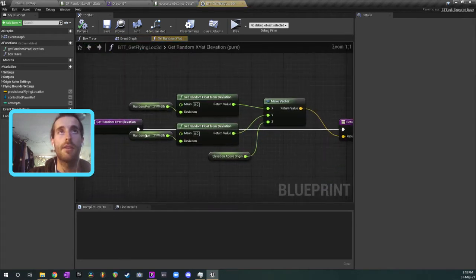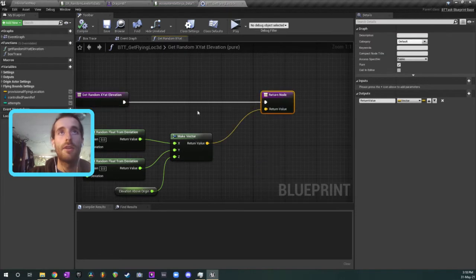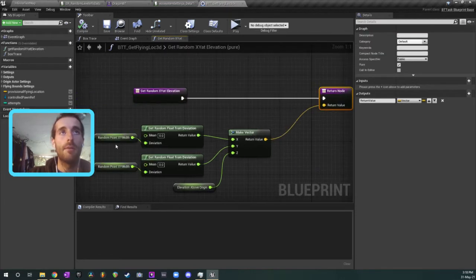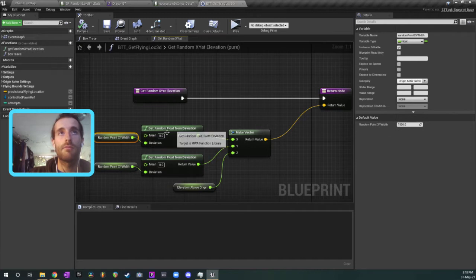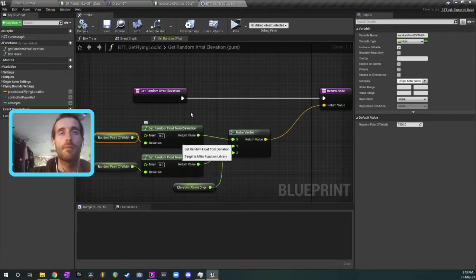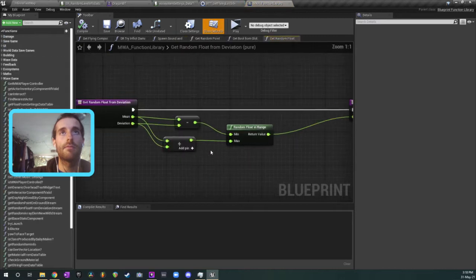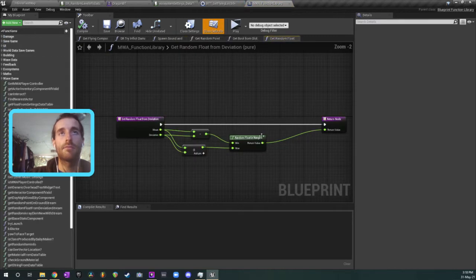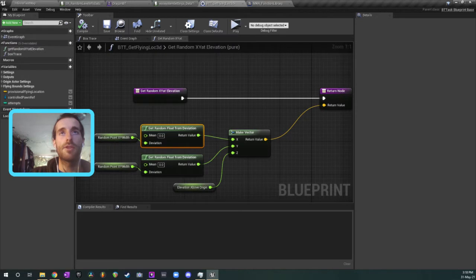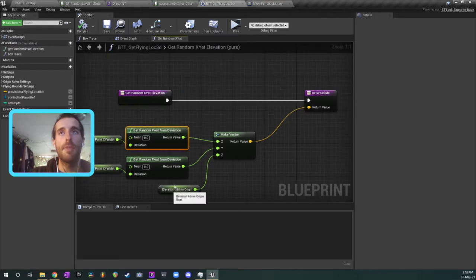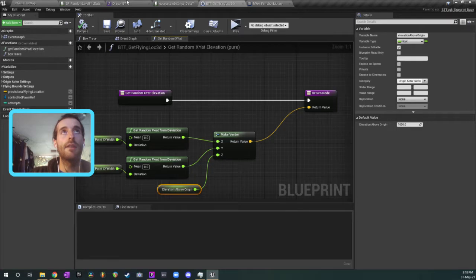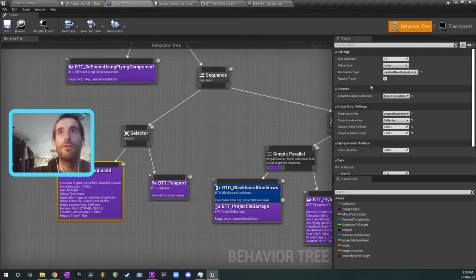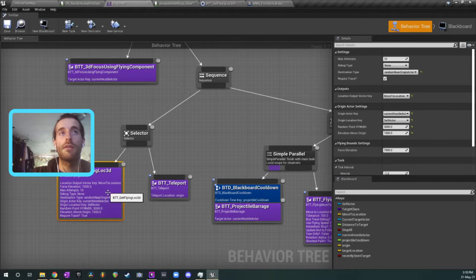And then I'm running this little function down here which is just generating a location around that point. So inside of that it just looks like this. I'm just getting a random float within a range. A random float within some deviation. And then that's just creating a vector at a specific height, a thousand, which is set inside of the behavior tree task up here, just there.